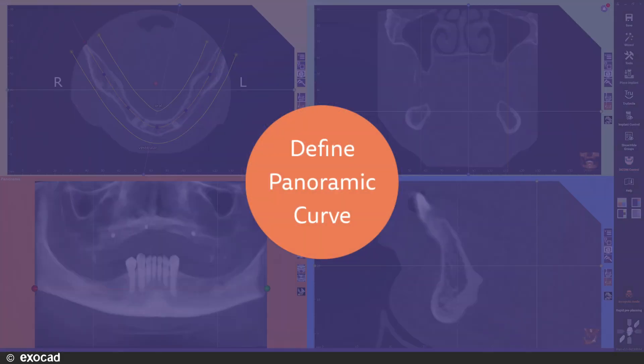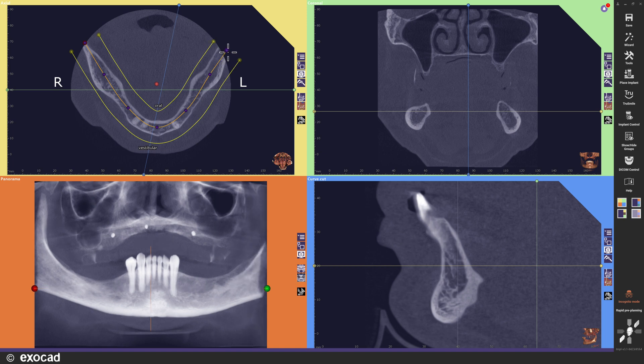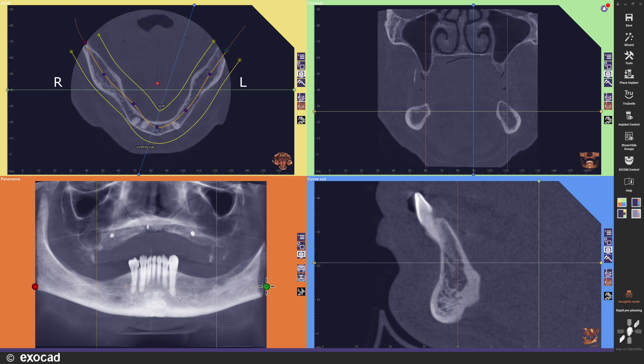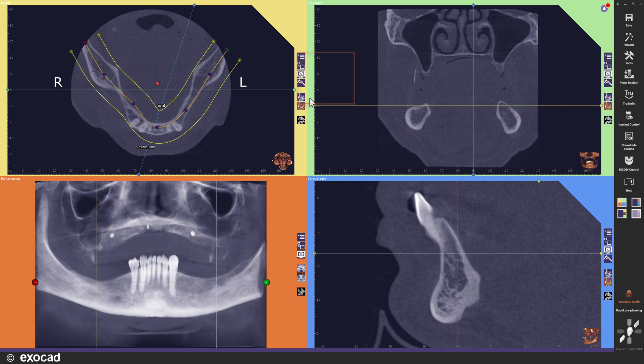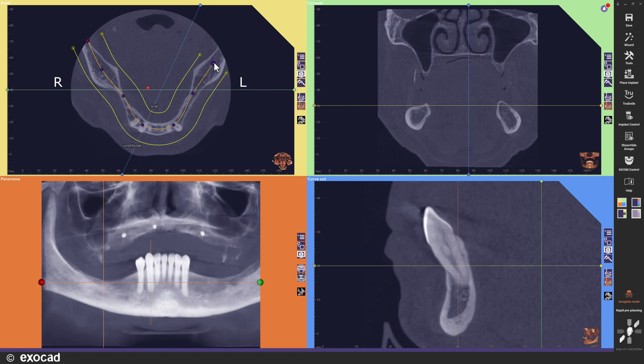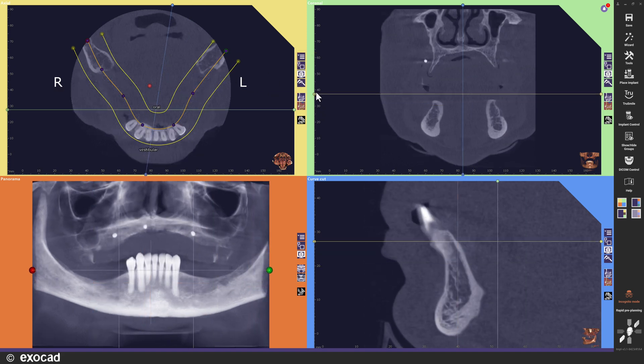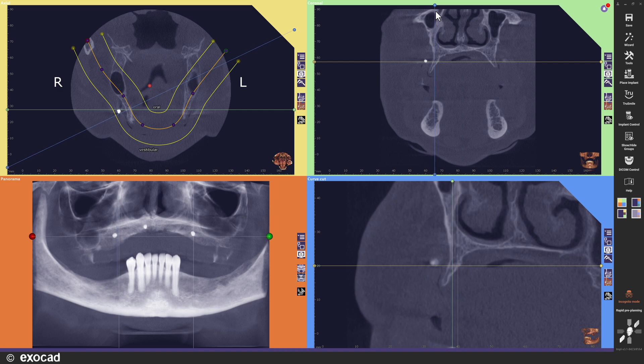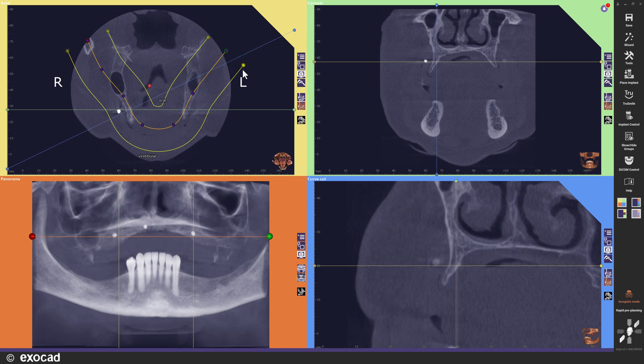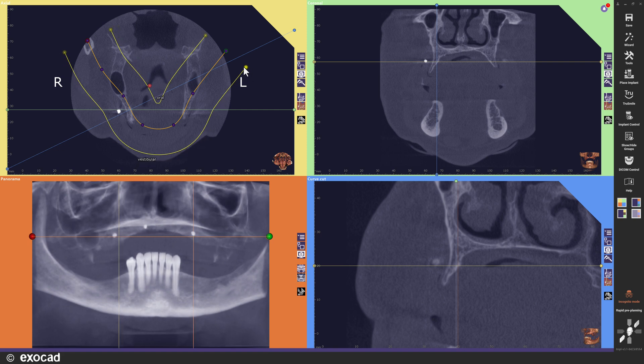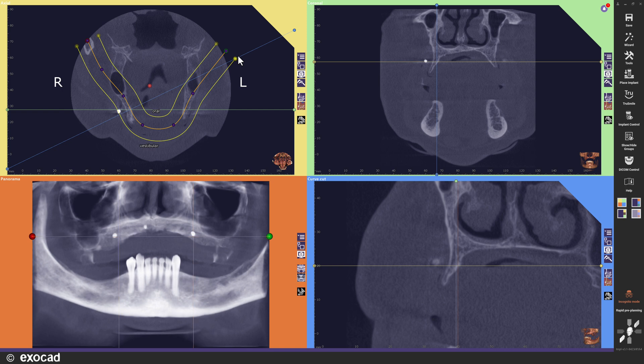This is the default view arrangement for the Rapid Preplanning mode. In the Axial view, the panoramic curve is automatically detected at start. As always, I can also define it manually if I want. The automatic curve detection can be activated again in the Axial view menu. I use the intersection markers to orient through the data and find the area of interest. In this version, it is possible to define the depth of the panoramic view with these control points.